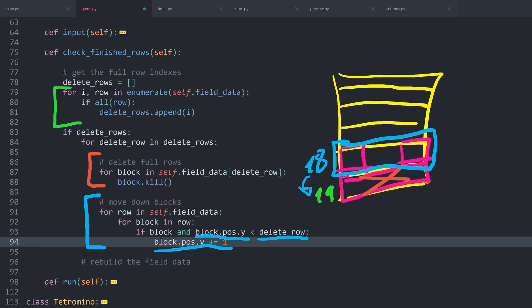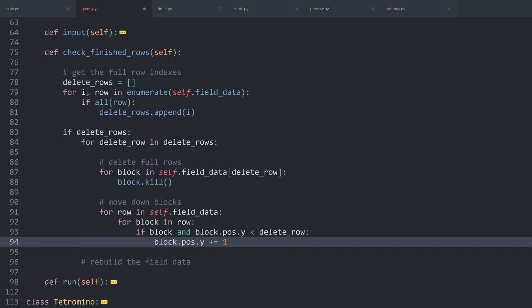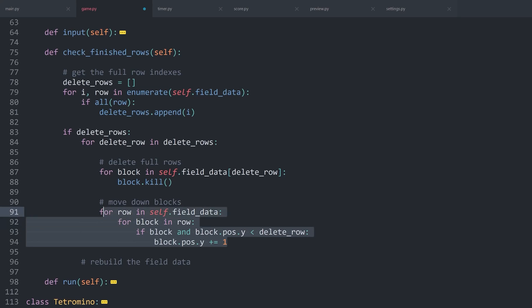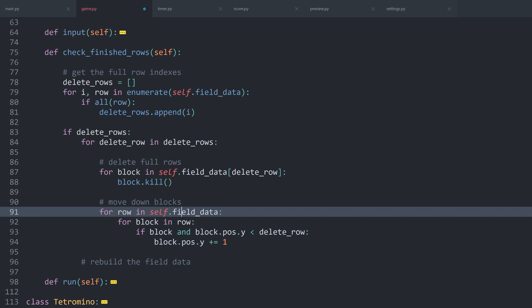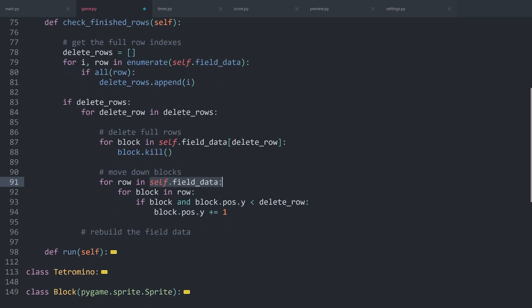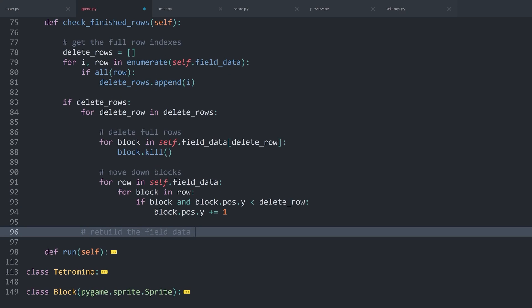But once again, do not be fooled. After all of this, we are only updating the visible pieces of the game. The actual data structure, so field data, is still unchanged. And this we have to address in rebuild field data.